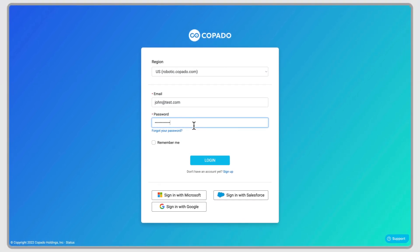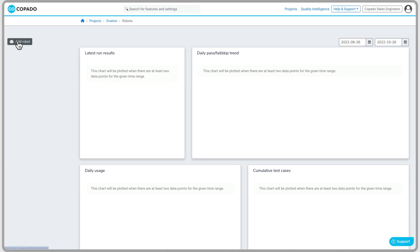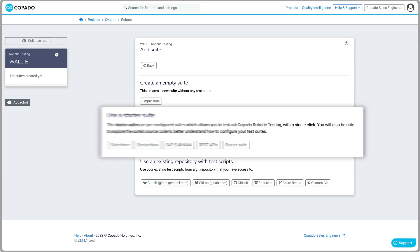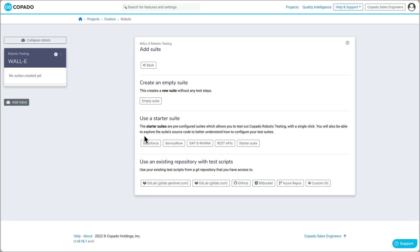First, start by simply logging in. Then create a new robot and select a pre-built Salesforce starter suite to get started.